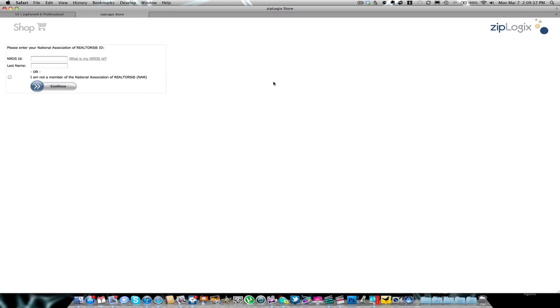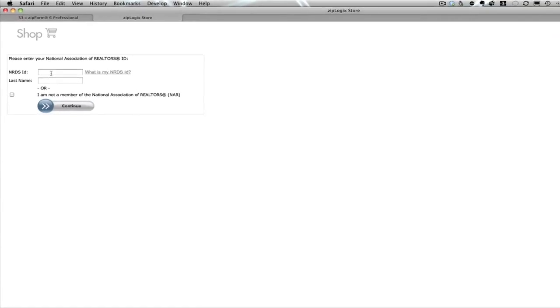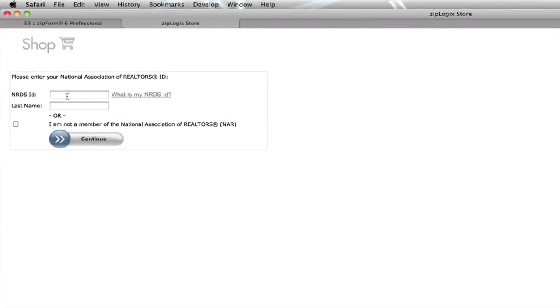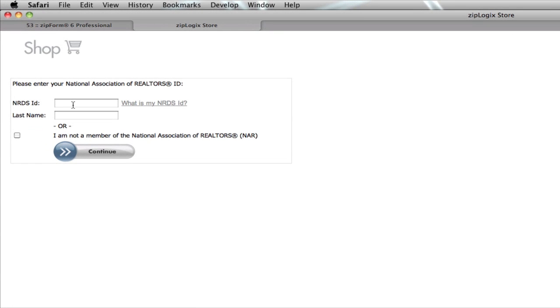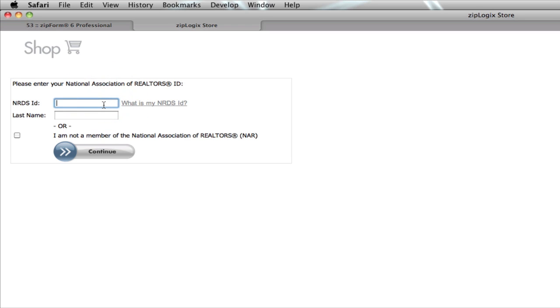You're going to put in your NAR ID and your NRDS ID. If you don't know what that is, you can click on 'What is my NRDS ID?' and it'll take you to realtor.org to help you look that information up. Put in your ID information and your last name, then hit continue.